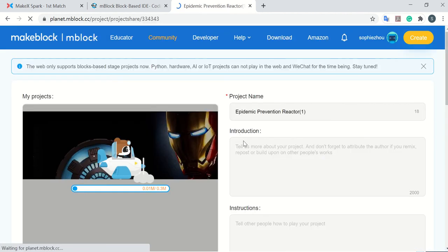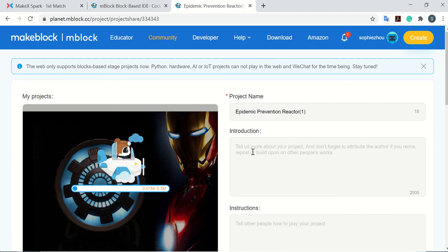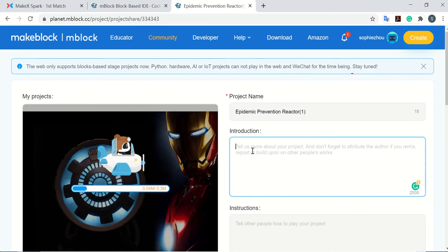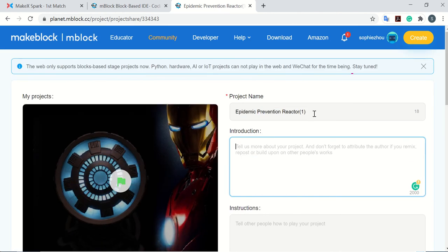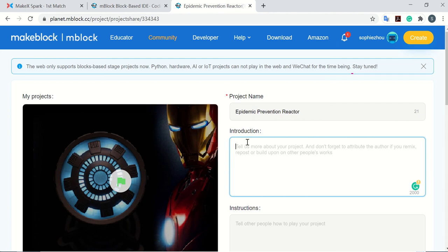So we come to this page. Here you're going to edit all the information you want to show to others, like your project name and introduction, what your project is, what it's used for, etc.